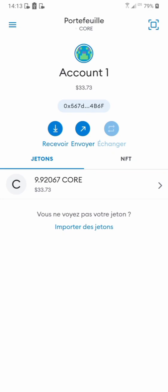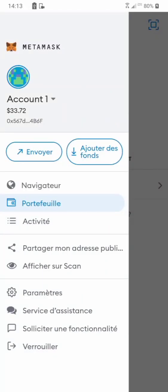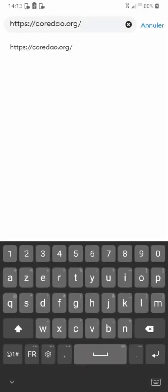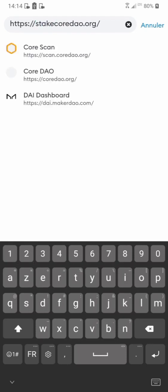For you to be able to stake your CORE after you get it from the CoreDAO platform and you have CORE in your balance, all you need to do is come to your MetaMask wallet, click on the menu, then go to the browser. Click on the browser, then tap up in the address bar. You can see the website address field there.